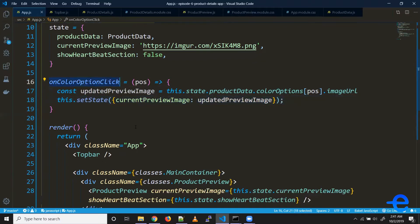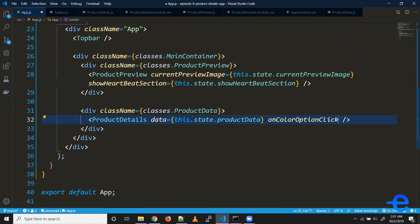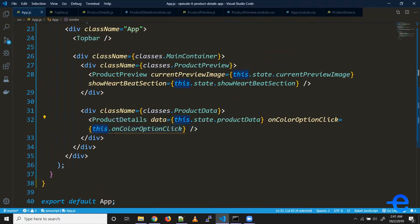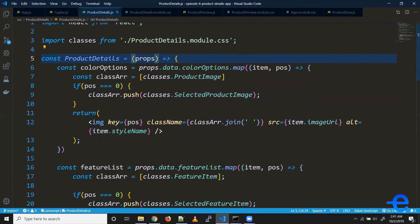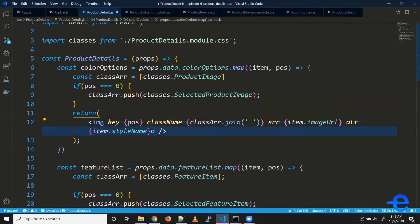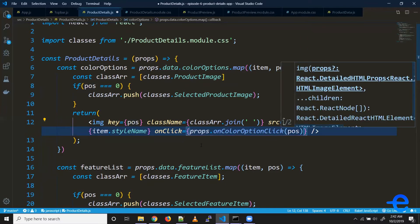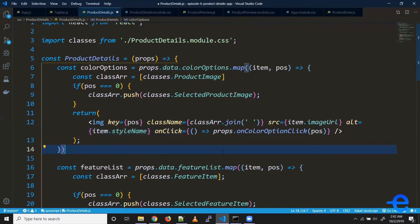What we can do is pass this function down as props to our product details component as `onColorOptionClick`, passing the reference to this function. Remember we're inside a class, so you have to use the `this` keyword to reference it. Coming inside product details, we add an `onClick` listener and pass `props.onColorOptionClick`. We also need to pass position data, but calling it directly would trigger the function immediately, so we wrap it in an anonymous function that returns the function call.